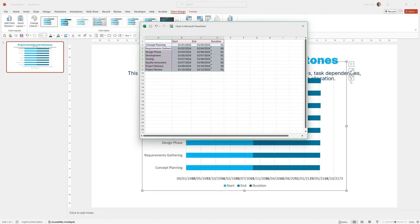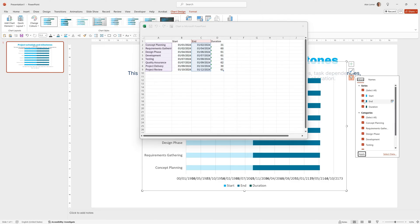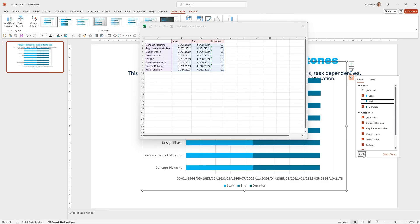Now we can click on the funnel option and choose what we want to display. I actually just want to hide the end date, so the start date and duration are the only two shown. Click Apply.